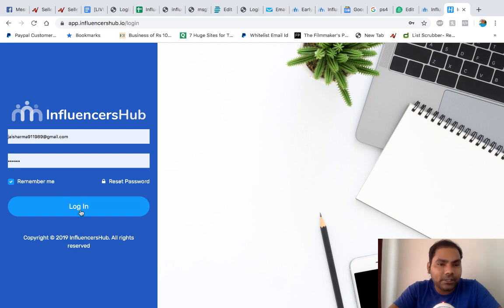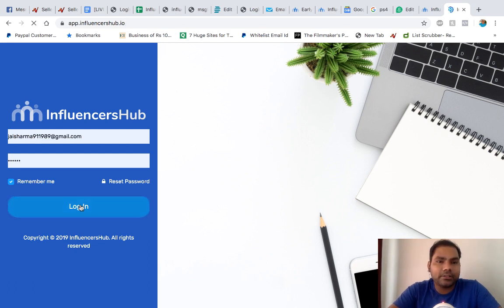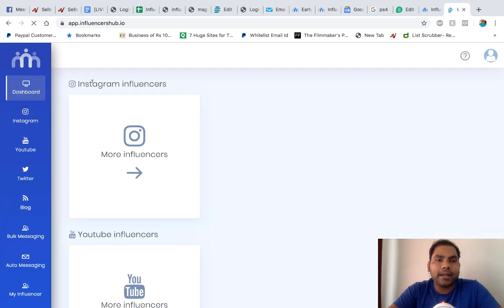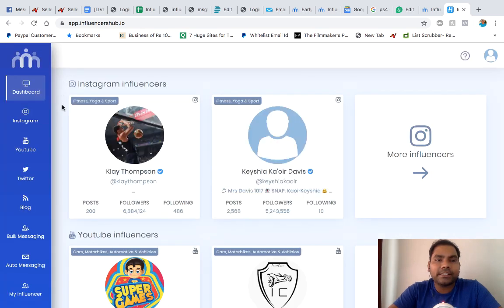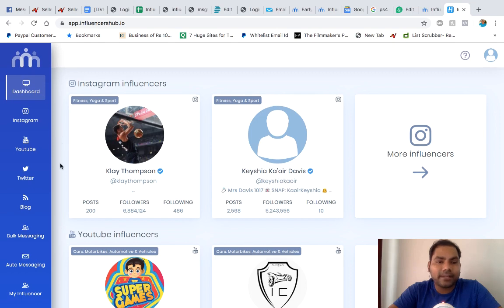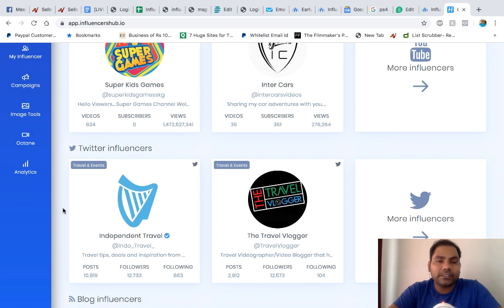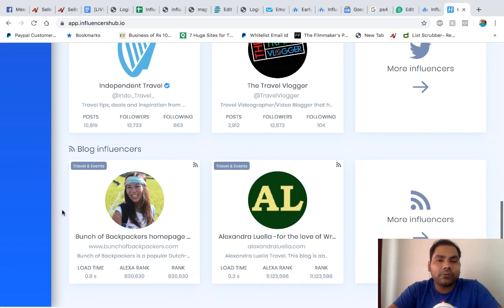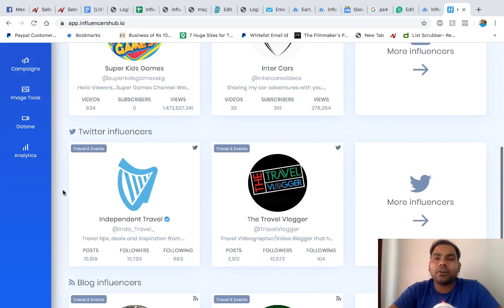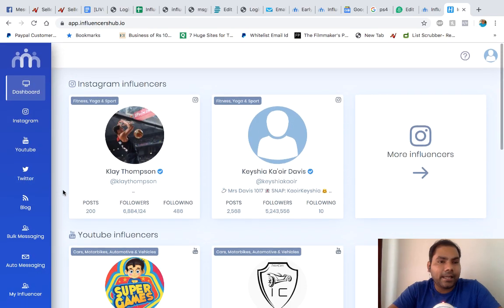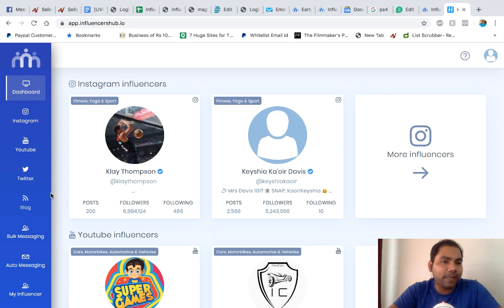So let's log in and you'll see my dashboard over here. By default you'll see influencers for Instagram, for YouTube, for Twitter, for blogs, high converting blogs.